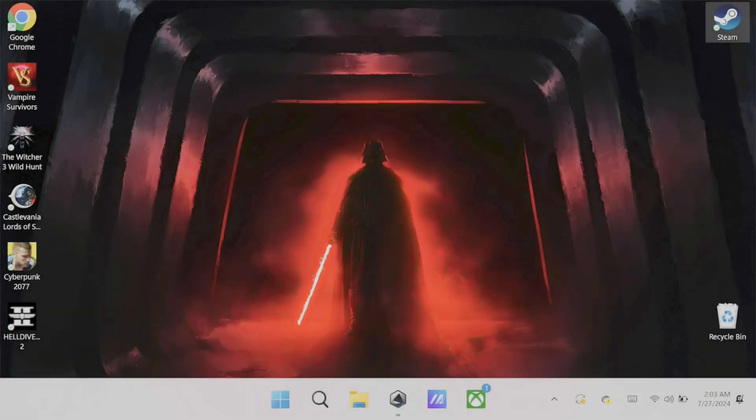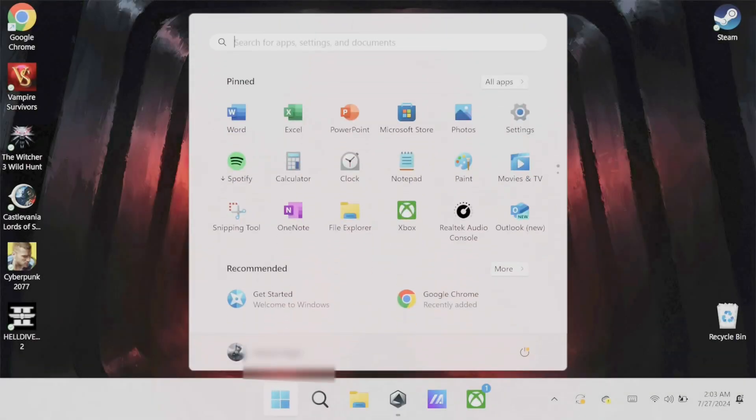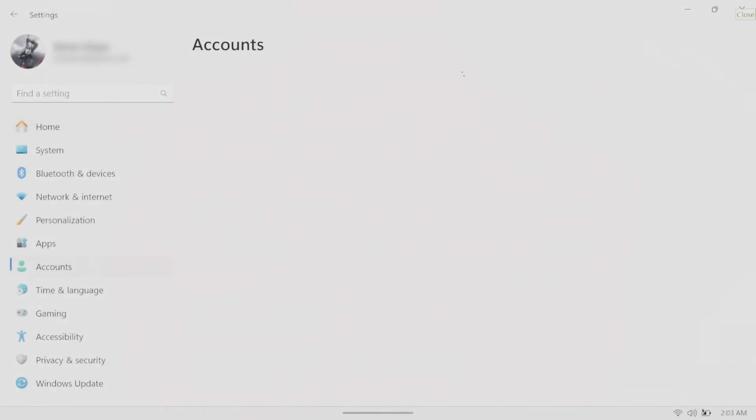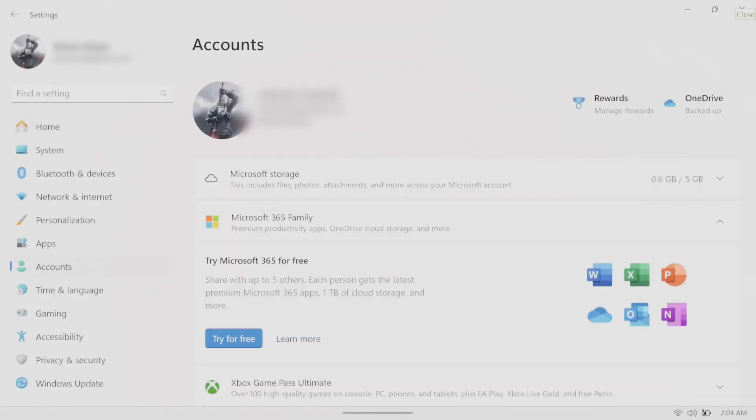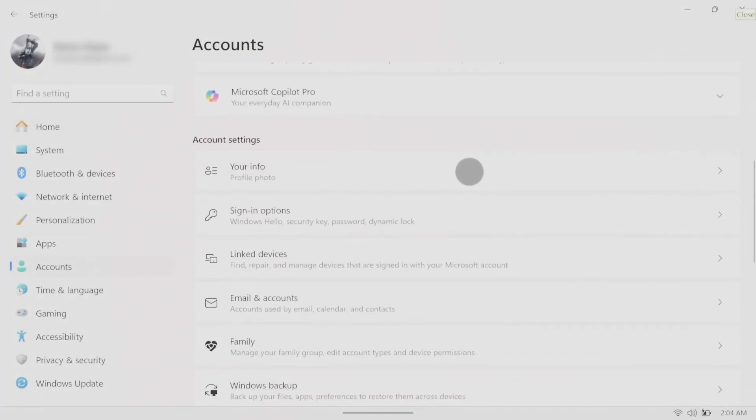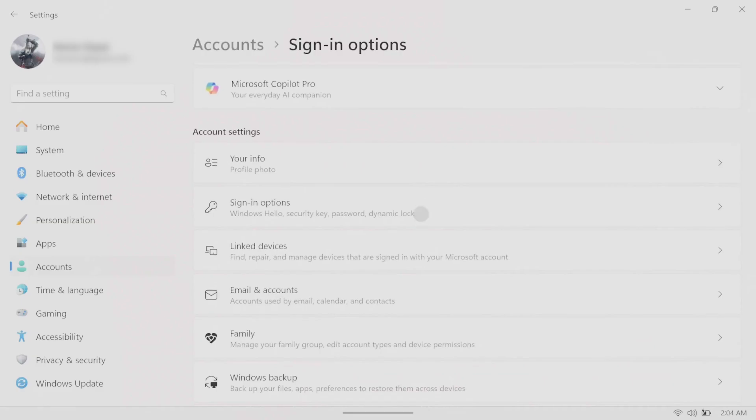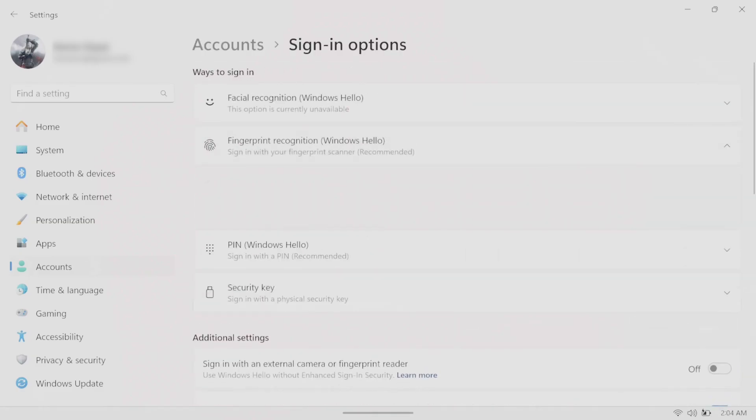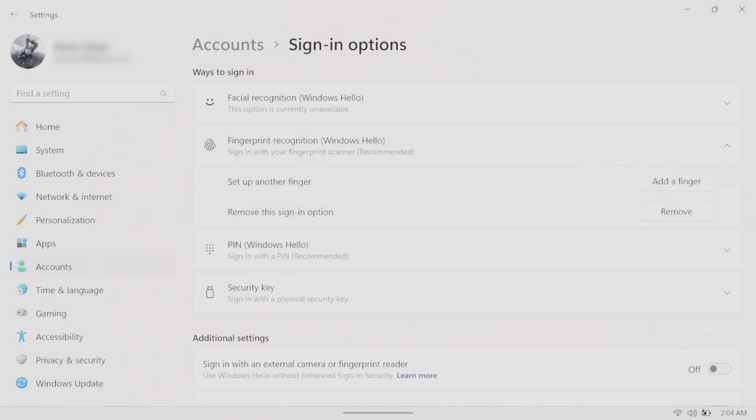Then set up fingerprint login to make logging in a breeze and I really wish that more handhelds did this. Go to settings, accounts, sign in options, fingerprint recognition, and then add a finger.